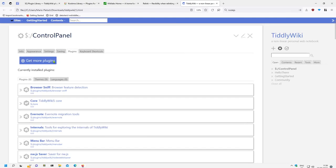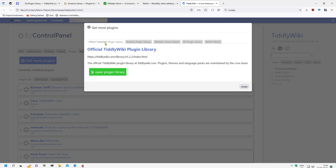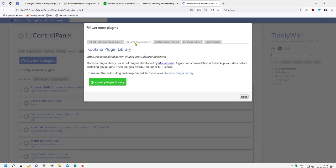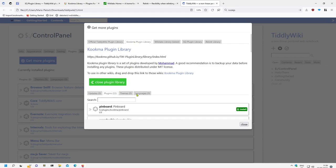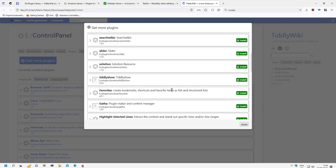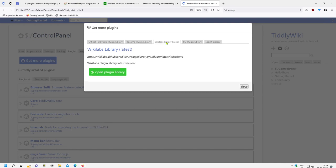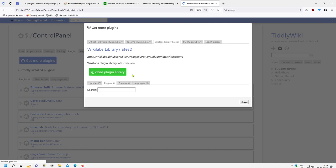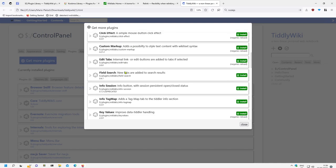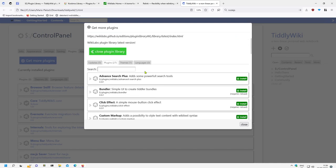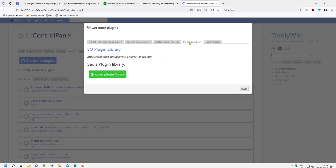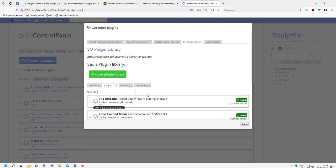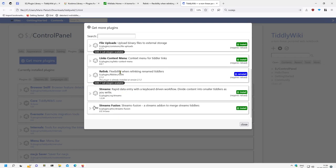then we have all the tabs. There is the official plugin library where we can import plugins. Then there is Kukma's plugin library which contains 22 plugins. Then there is my own plugin library which contains 27 plugins. There is Zach's plugin library which contains 10 plugins.